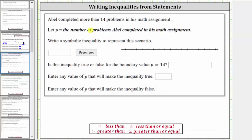In the next example, Abel completed more than 14 problems in his math assignment. Let P equal the number of problems Abel completed in his math assignment. Write an inequality for this scenario. Because he completed more than 14 problems, the inequality is P greater than 14.